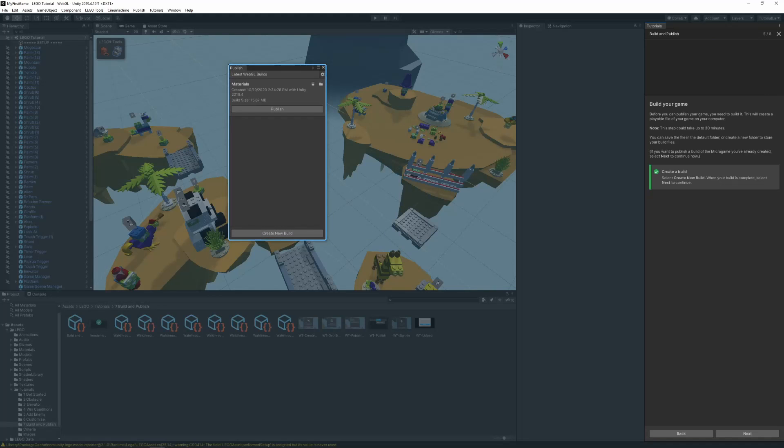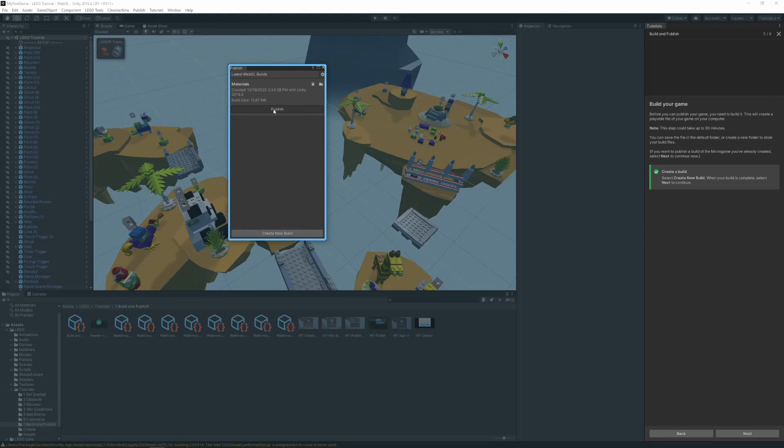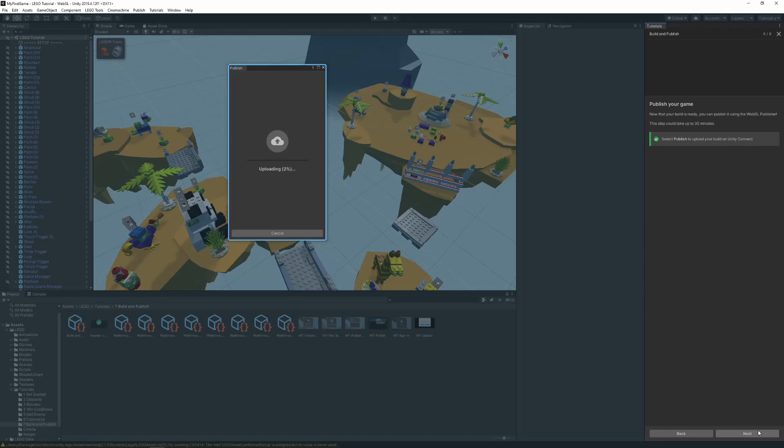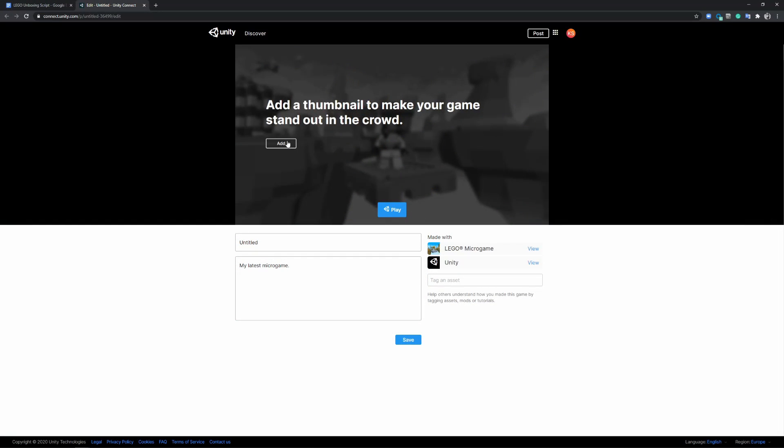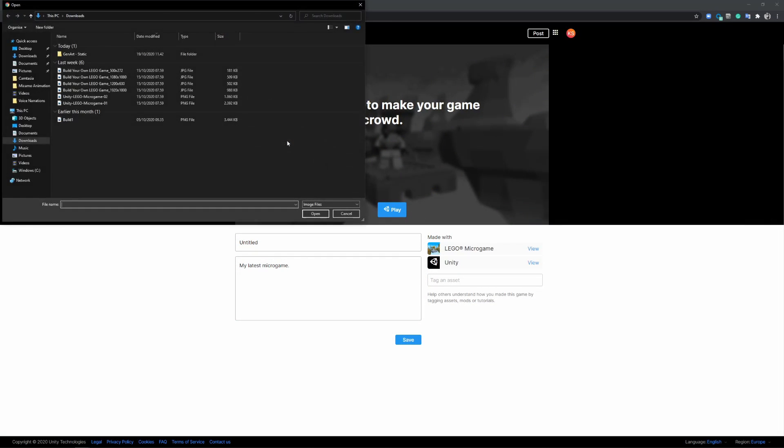Once your build is done, you can press on Publish to upload your build to your Unity profile. In your browser, you will be asked to add a title, a description and an image of your game.